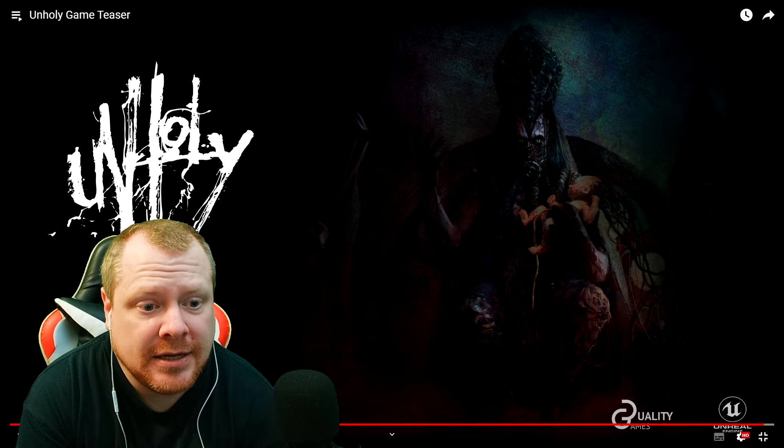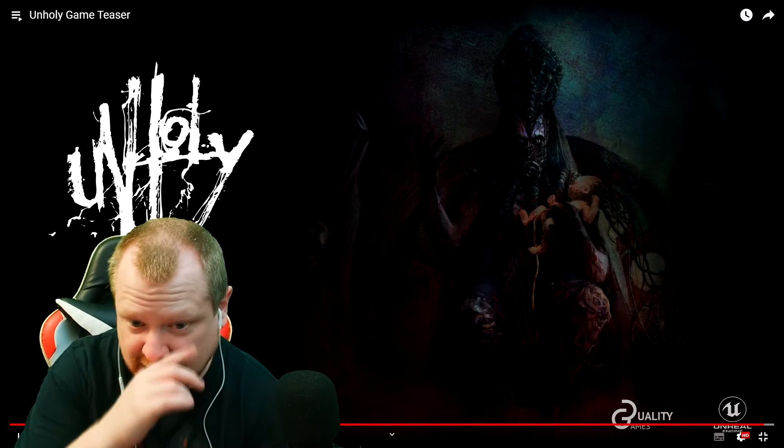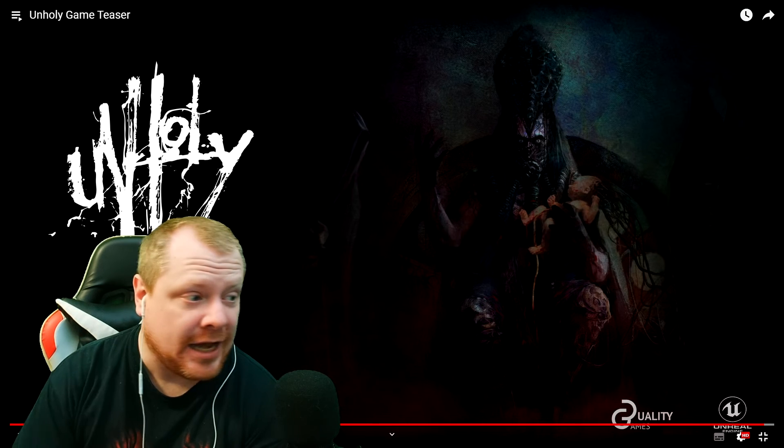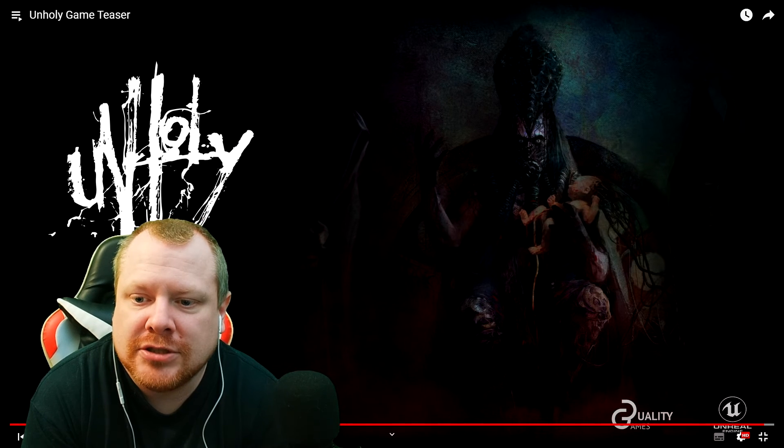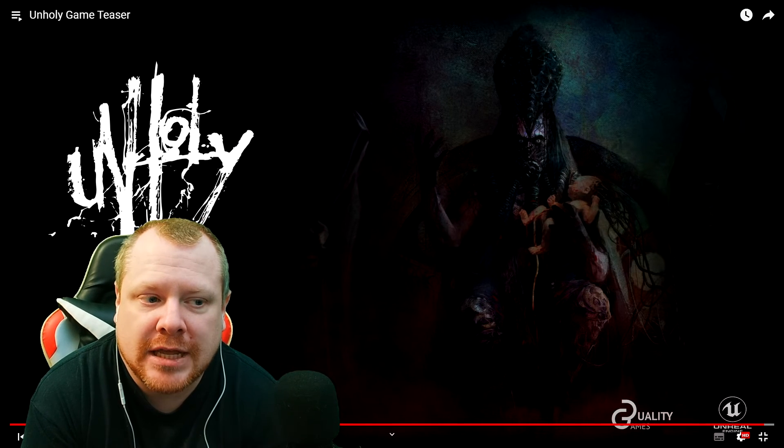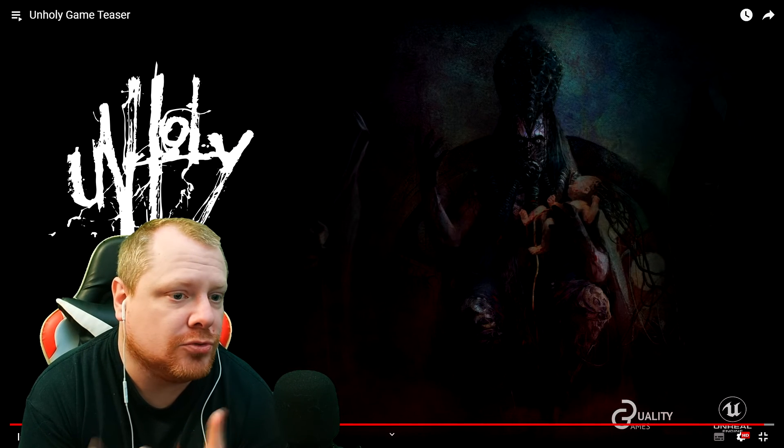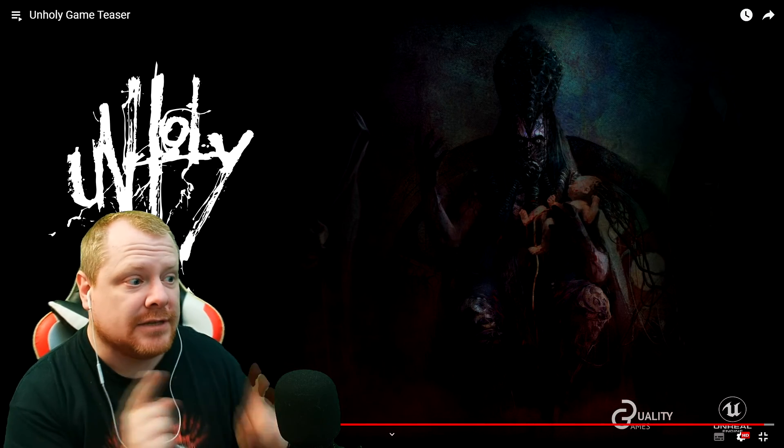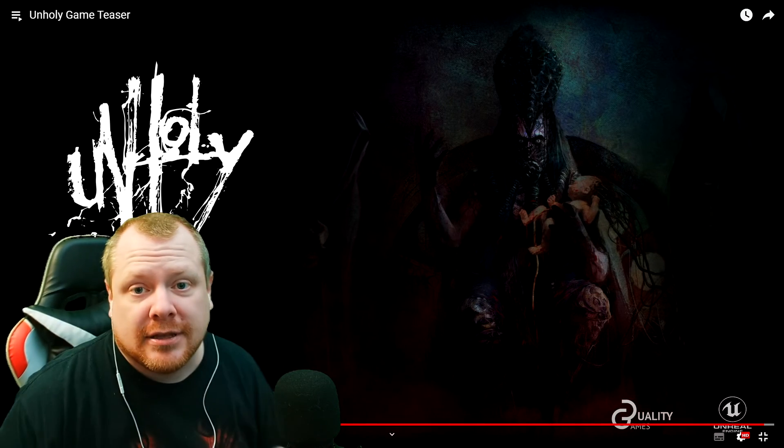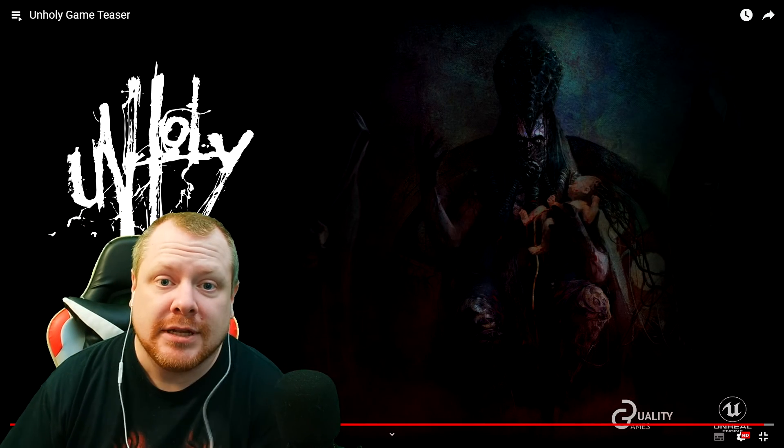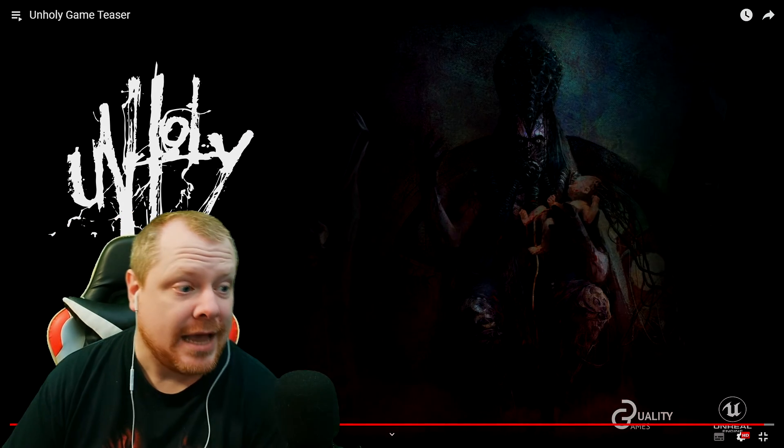Right folks, thank you very much for stopping by, taking a look at this. I do have some more reaction videos if you just want to take a look at this video right here. And thank you very much, I'll see you in the next one. Bye.